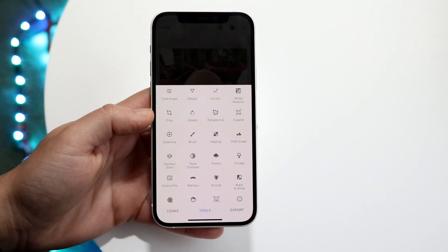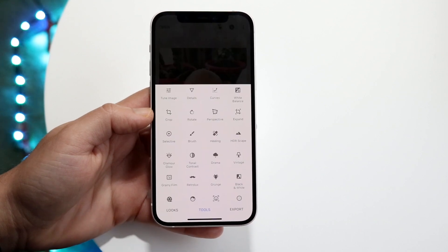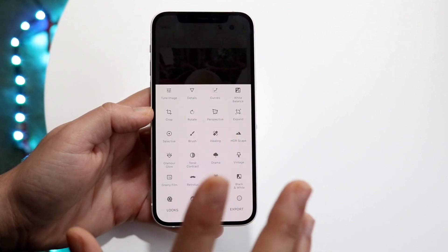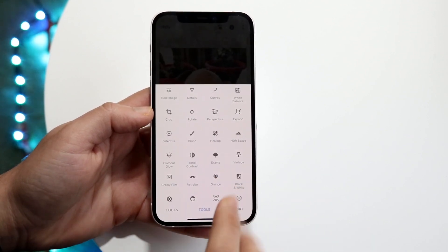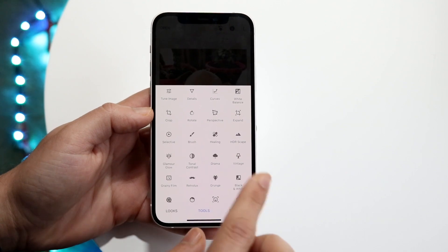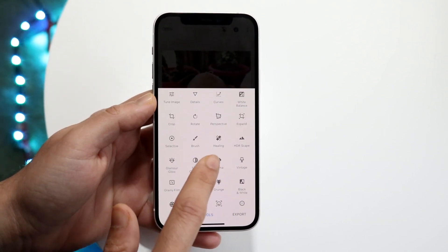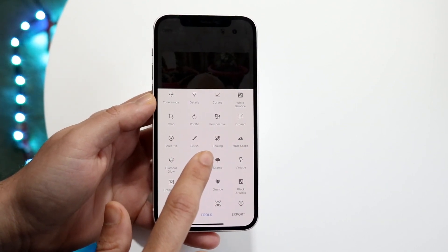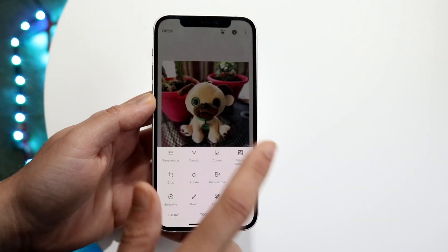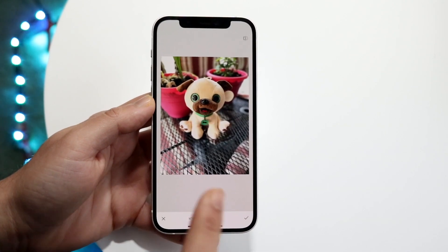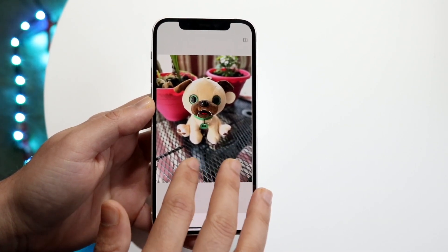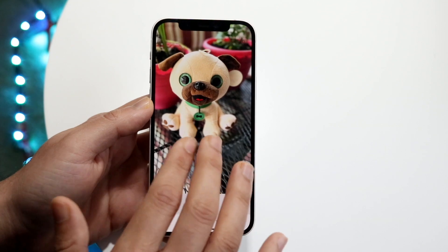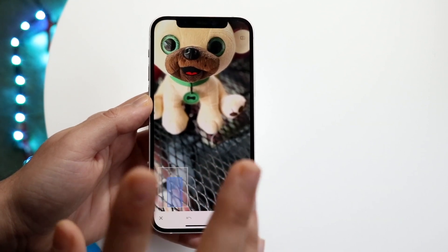What you want to do is go and click on 'Tools' and then find the 'Healing' option. There's a little button that says Healing — it's in the third row, the third one down. Click on it, and then you'll be able to draw out the thing that you don't want there anymore.